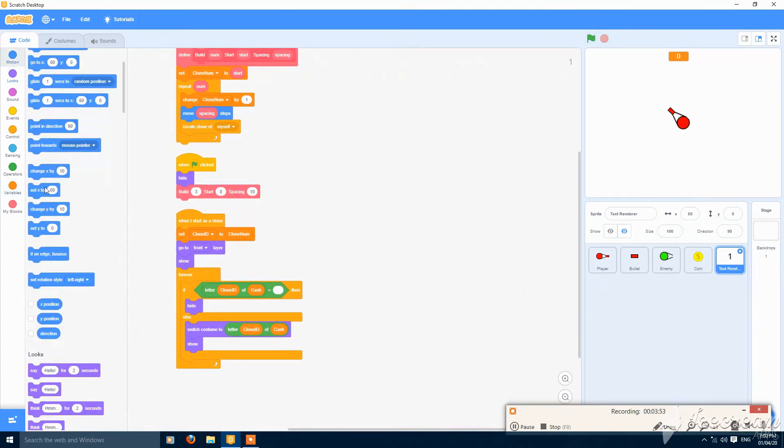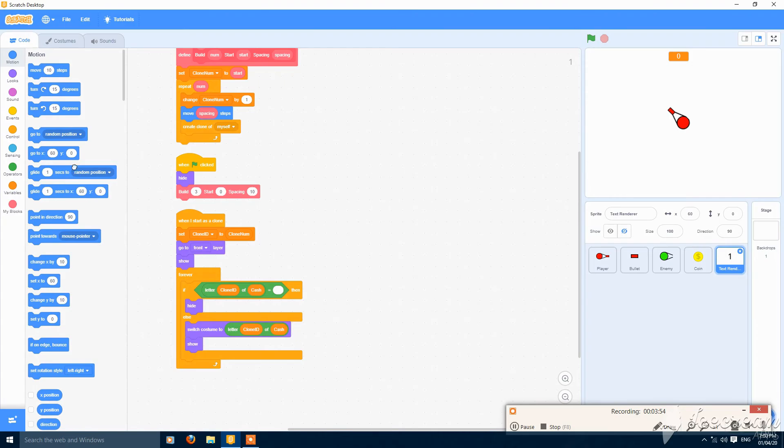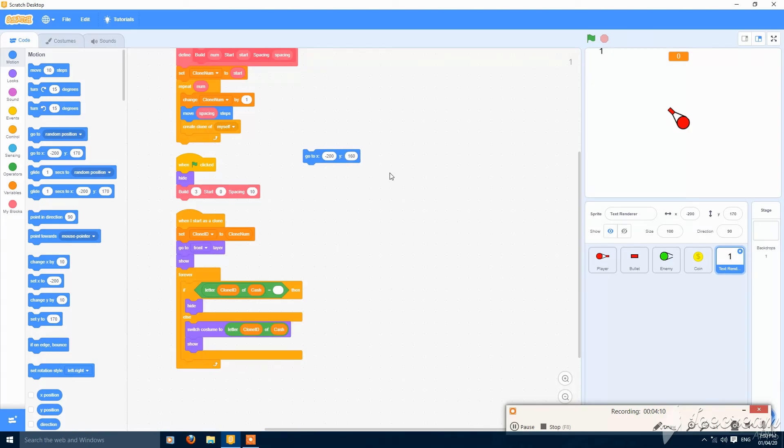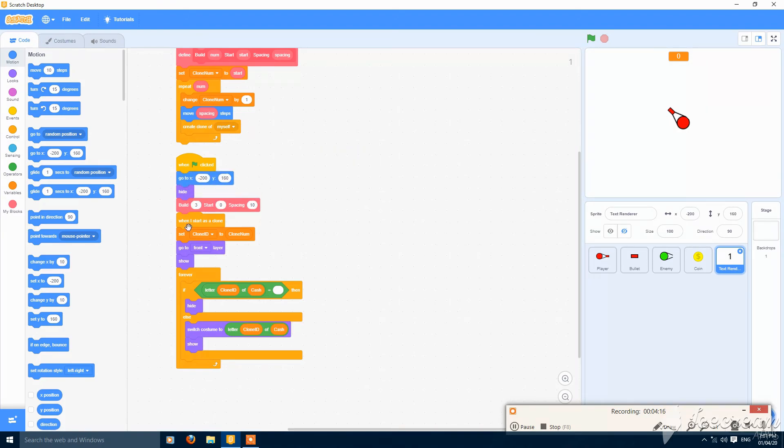Let's set the coordinates. It will be on x minus 200 and y 170. Let's see, now 160 will be better. Now this is good. Put it here.